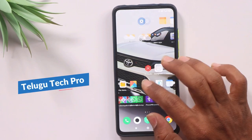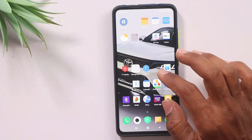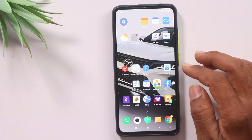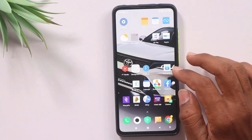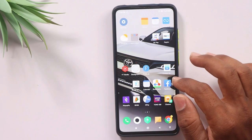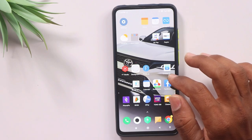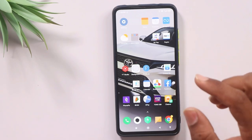Friends, you are using a mobile and making calls throughout the day. So at one time, you are making a call to a contact.